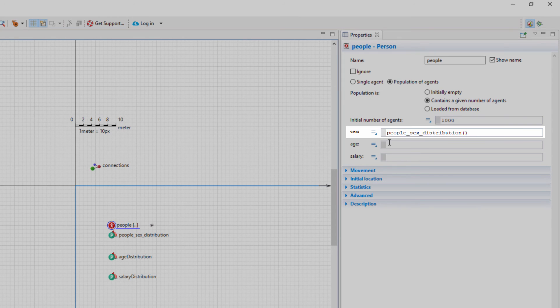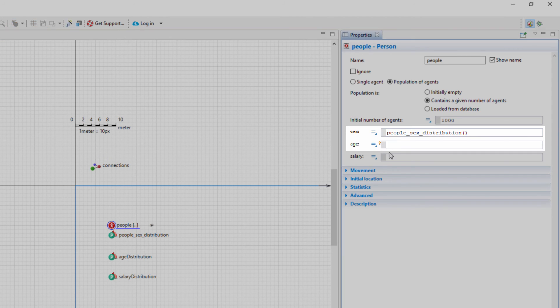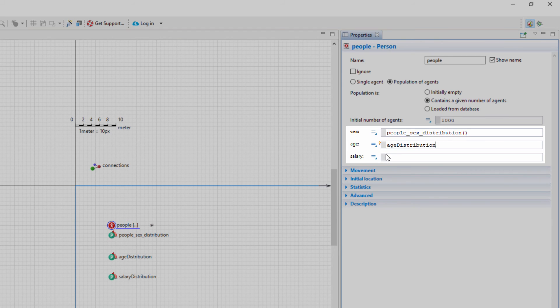The sex parameter has been set to call the people_sex_distribution function back at the point of creating the population. Set the age parameter's value to age distribution and the salary parameter's value to salary distribution.